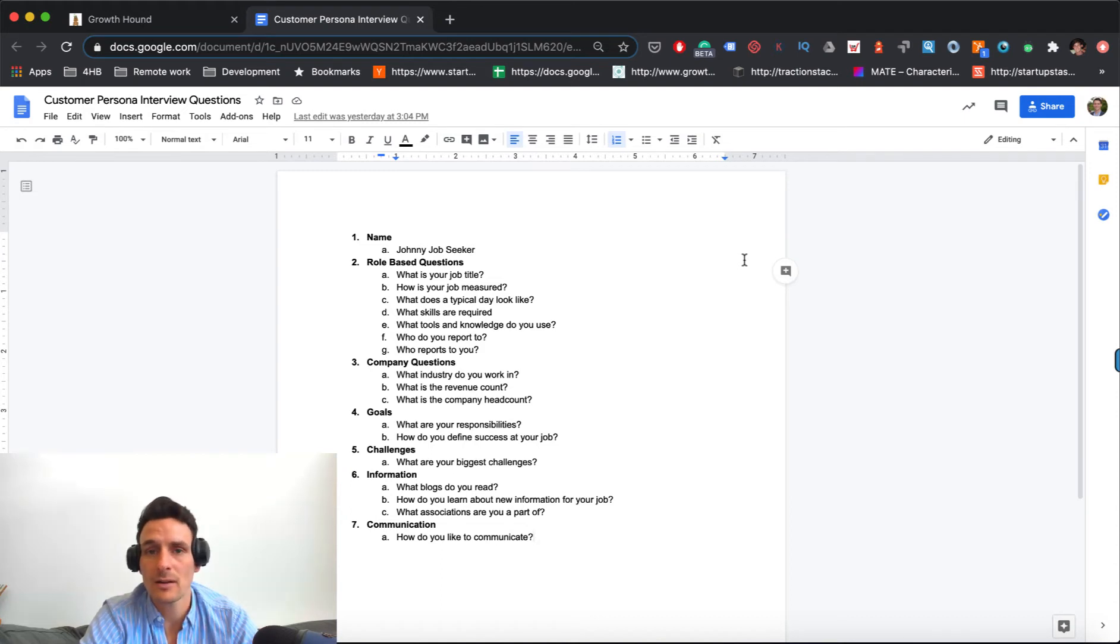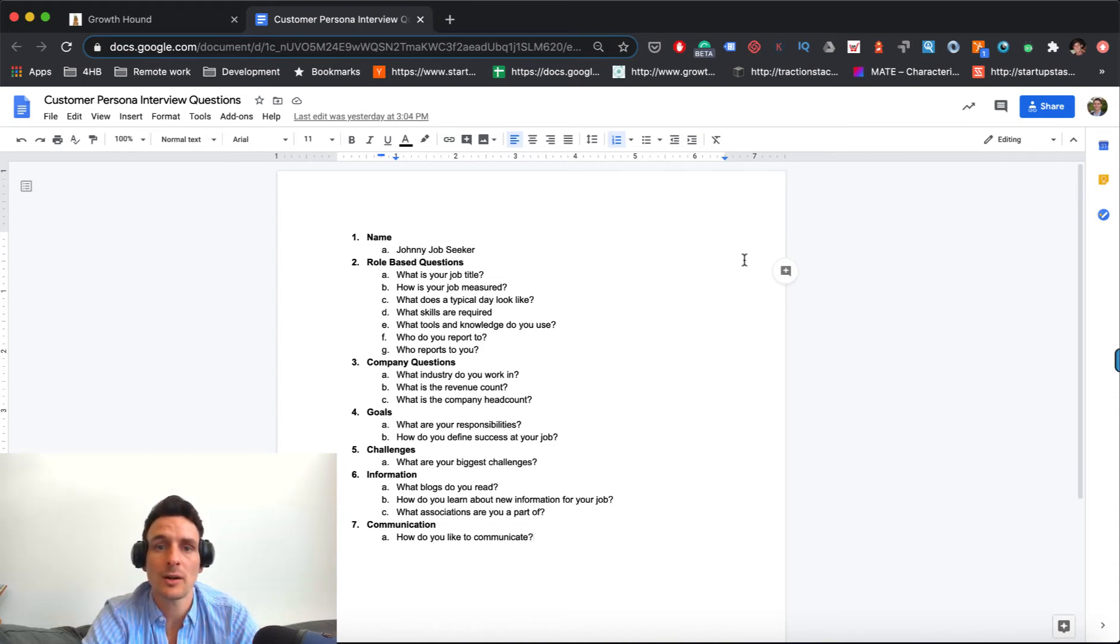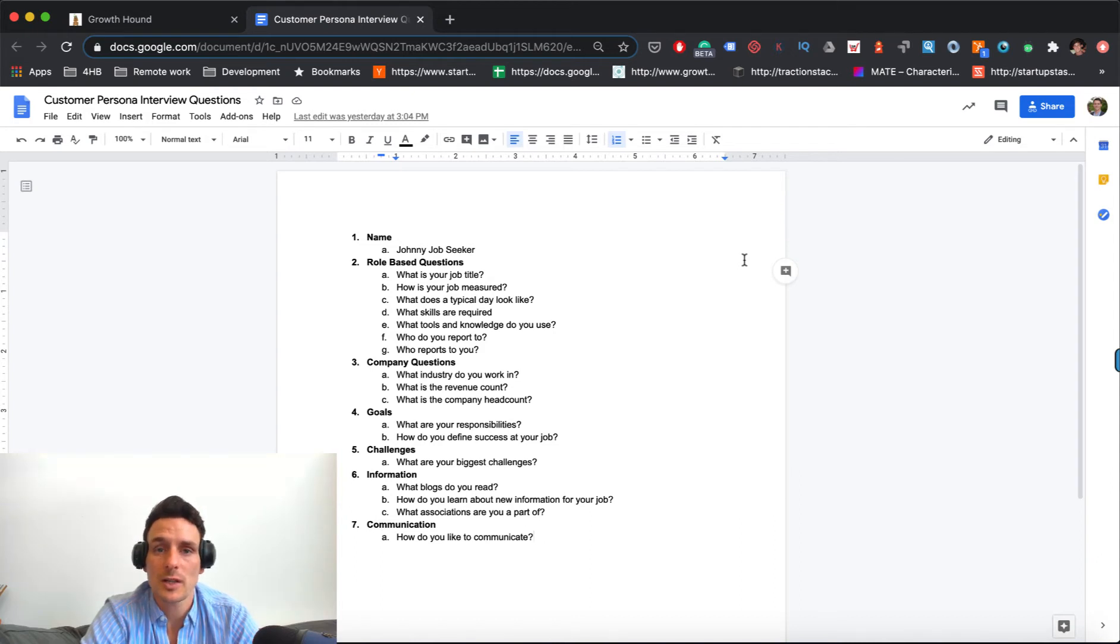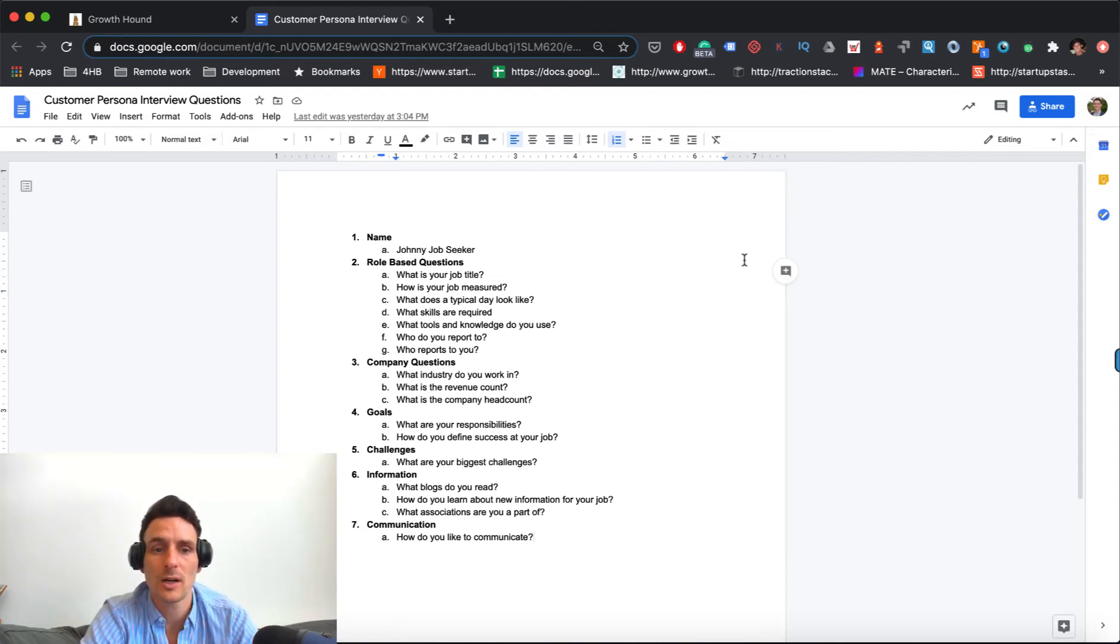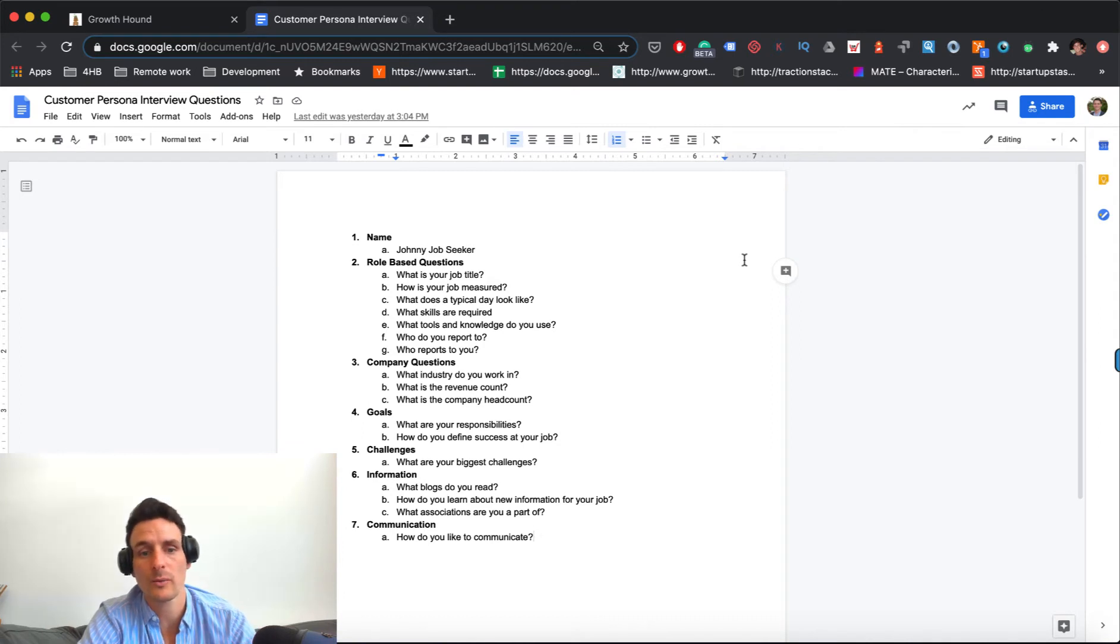But if you haven't, then going through the process of interviewing who you think your ideal customer is, reaching out to them and going through a series of interviews will clarify who actually is going to be purchasing your product or service. And so going through this, you want to get a name, a generic name, not specific names of somebody.